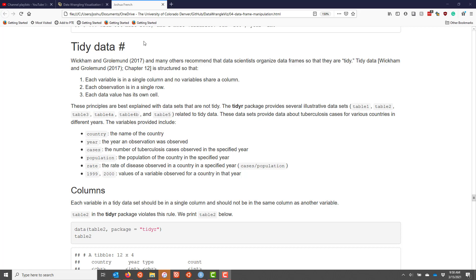If you're a person who works with data on a regular basis, it's a good practice to store your data in a tidy format. Tidy format has been defined in many places, with the R4 Data Science book by Wickham and Grohlman being one of the more popular ones. Their definition of tidy data states that each variable has to be in a single column, and I've also added for clarification, and no variables share a column.